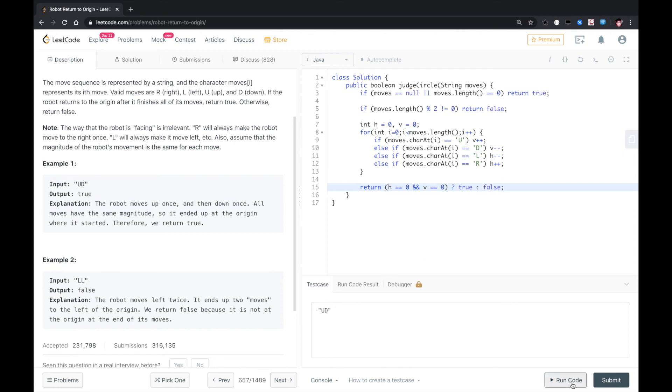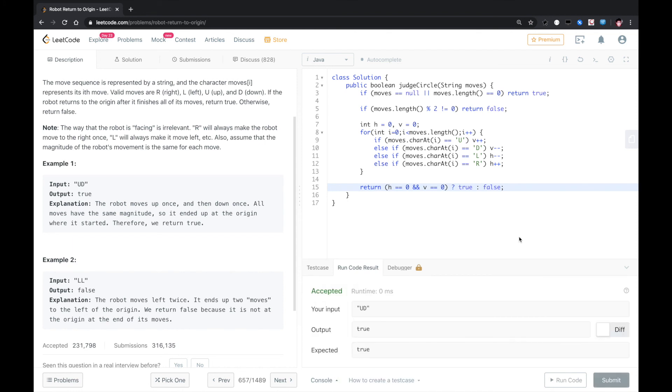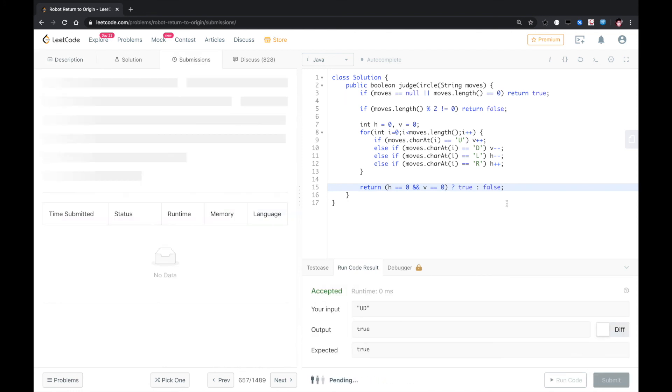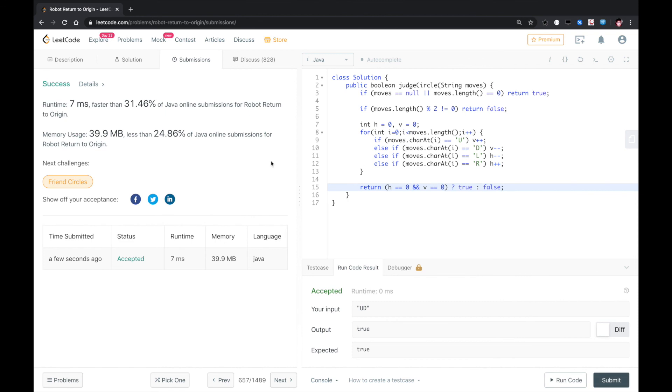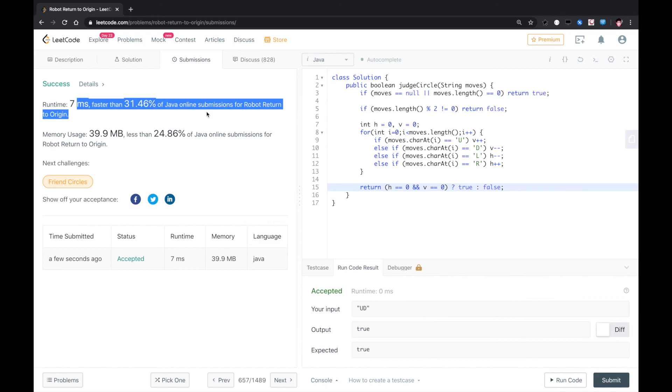So we run code, submit. Okay, that worked. Let me know if you have a better solution. Thank you.